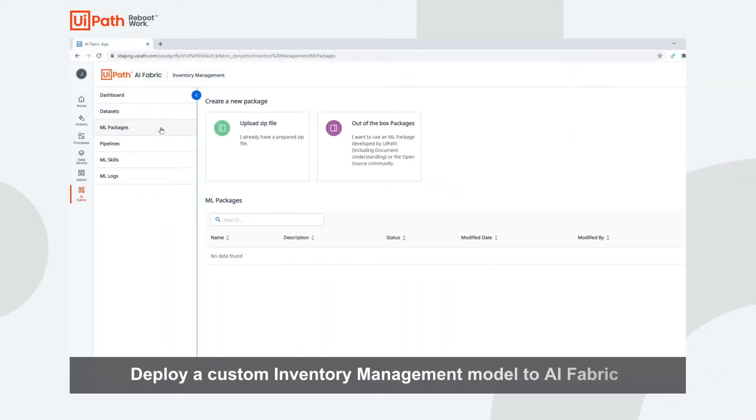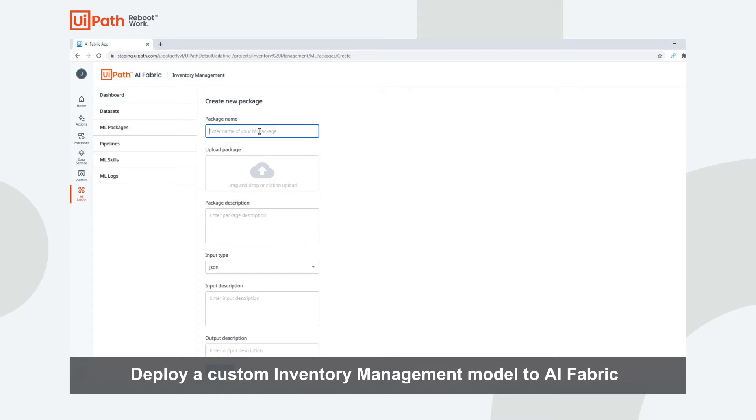We will navigate to ML Packages and click 'Upload a zip file', because we are uploading a custom model.